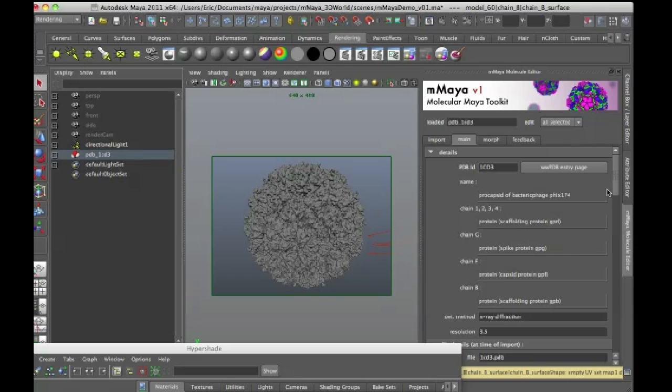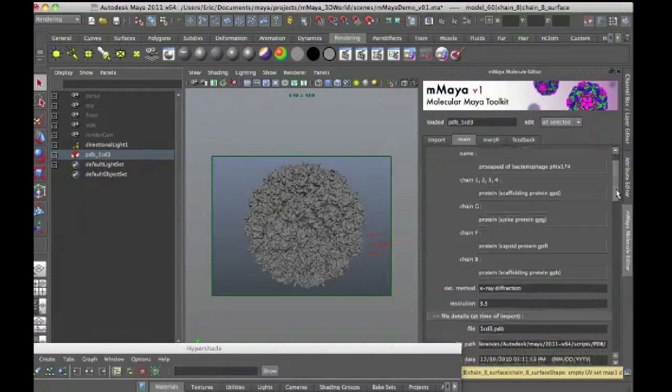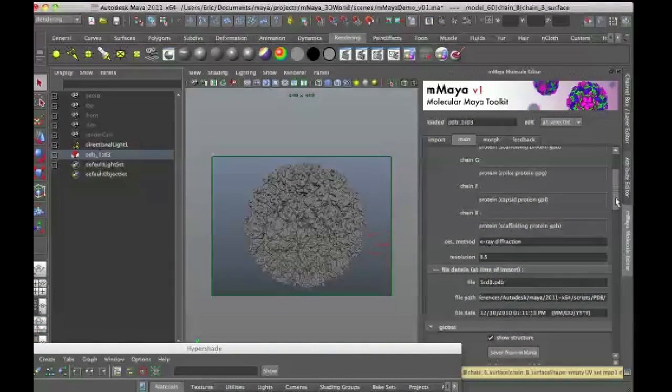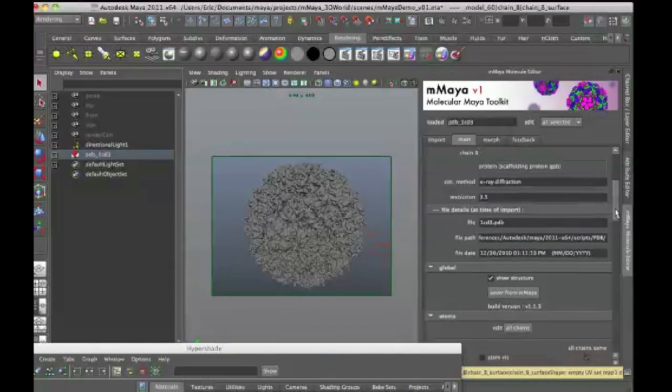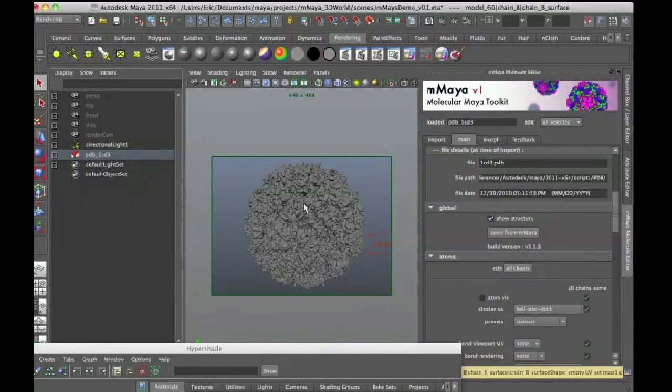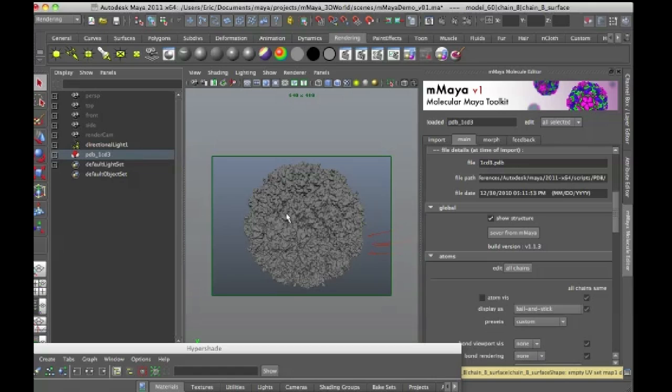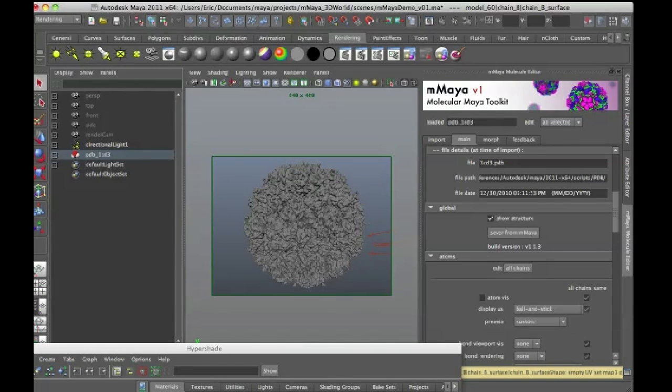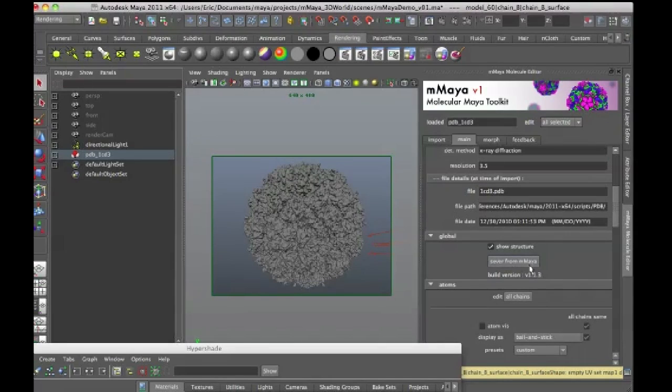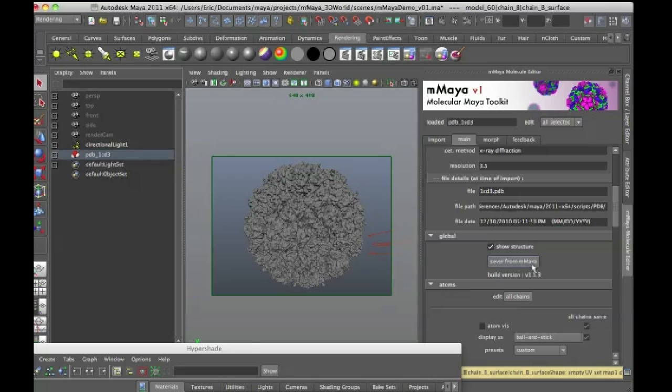So if you want to create a version that is easy to work with, that doesn't require, that doesn't have any connection to the original PDB node, go up to the top and there's a button here called sever from M Maya. And what this is going to do is this is going to essentially delete history on the surface, so that you can rig it using bones, locators, animate it, animate the group, so on and so forth.